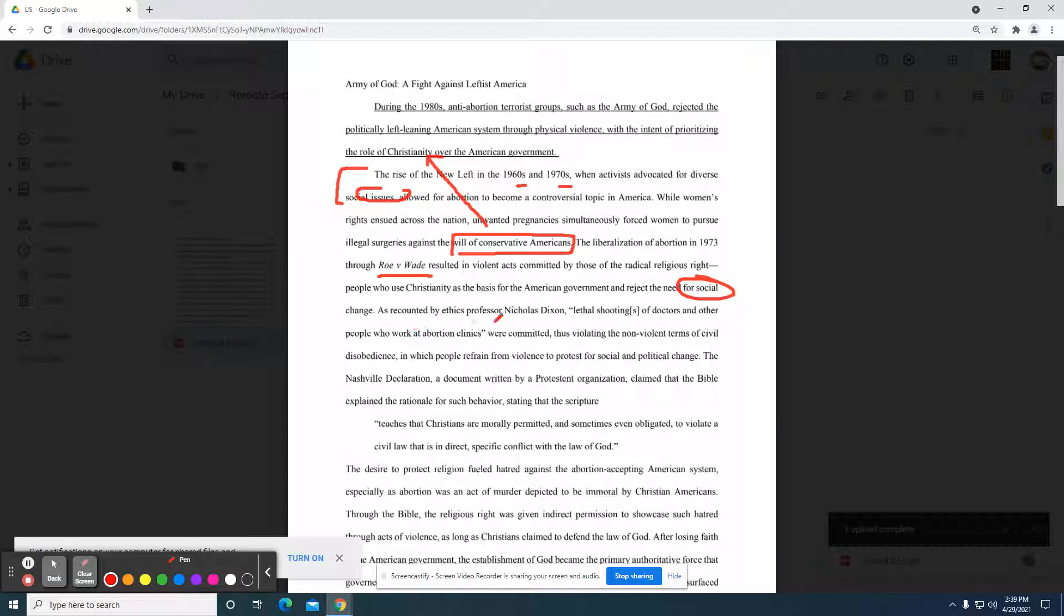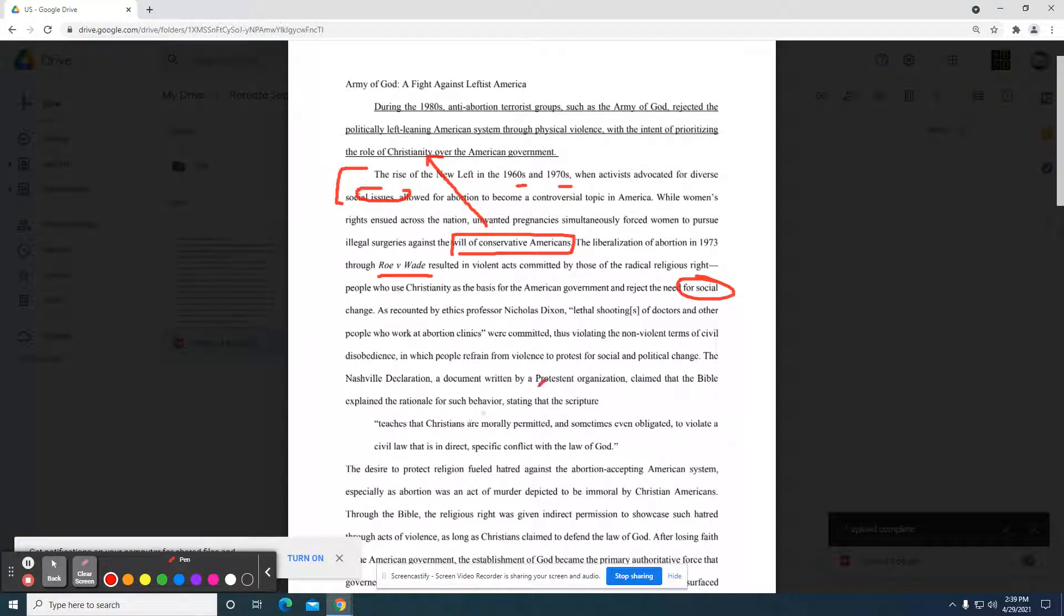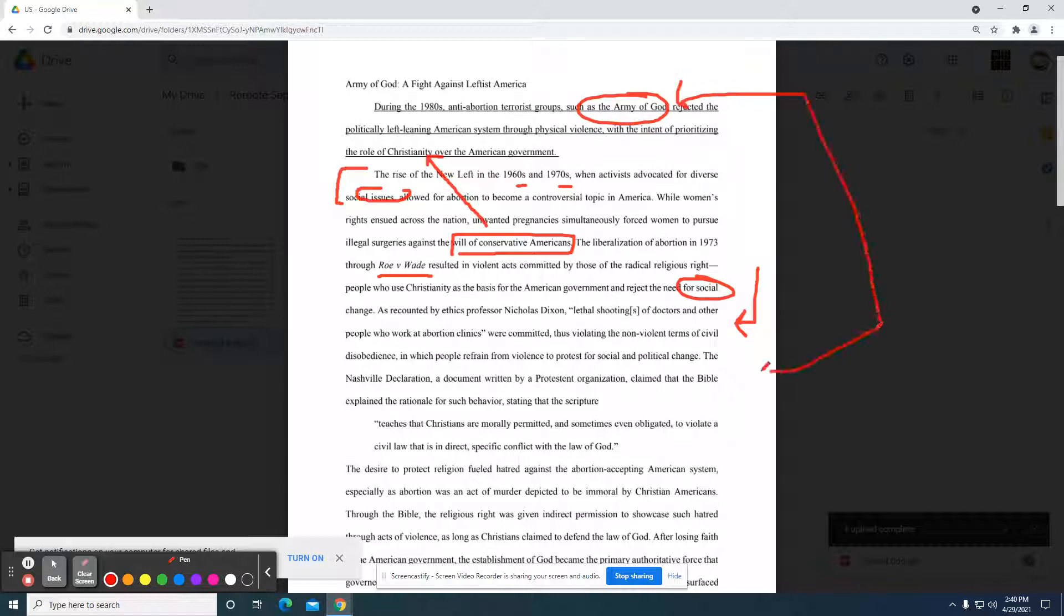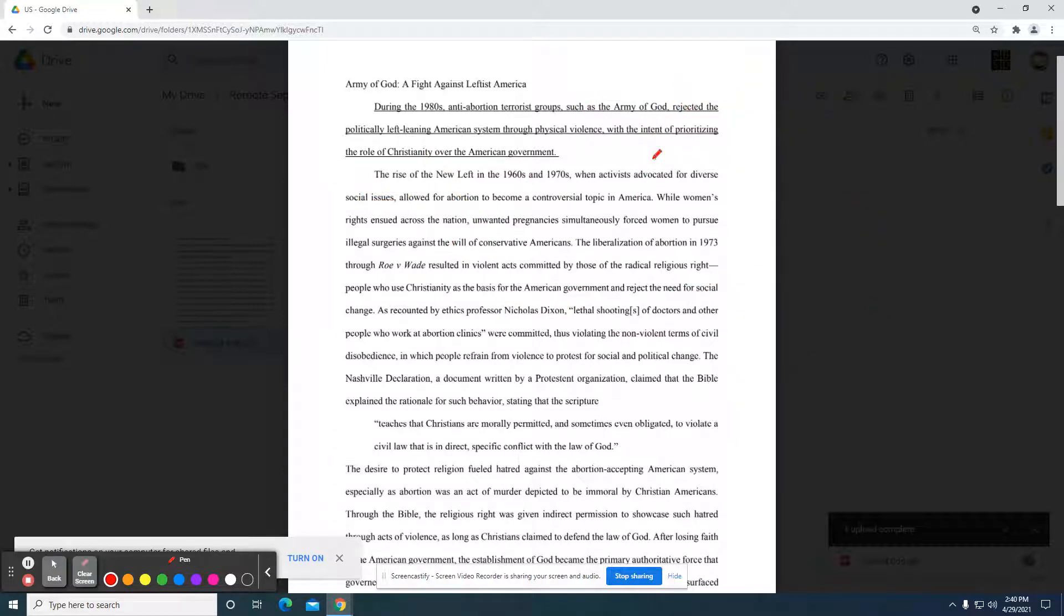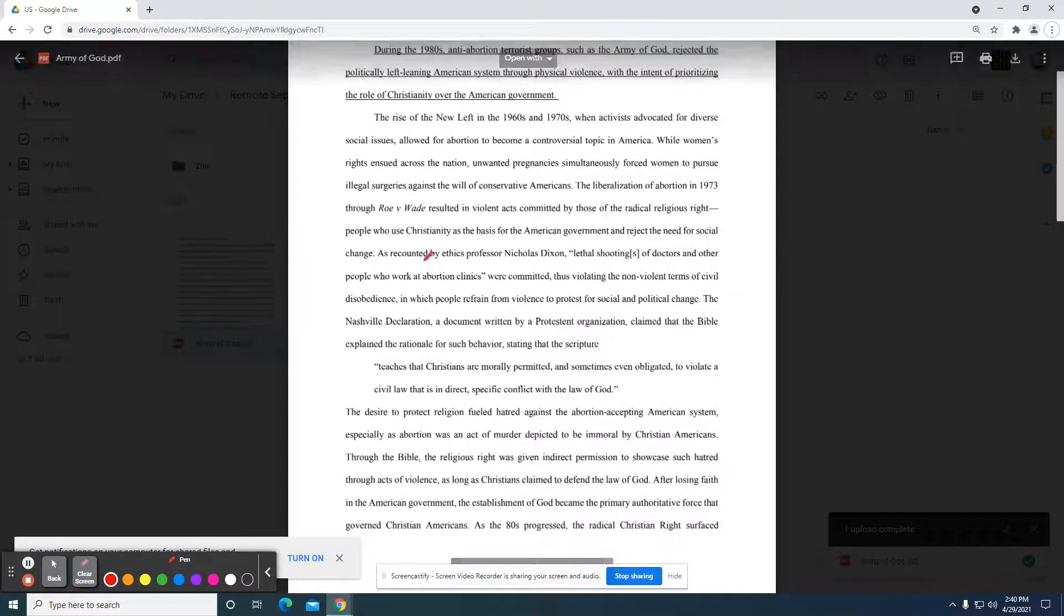As recounted by ethics professor Nicholas Dixon, lethal shootings of doctors and other people who work at abortion clinics were committed, thus violating the nonviolent terms of civil disobedience in which people refrain from violence to protest for social and political change. So here they're giving us specifics. Now they're not really getting too much into the Army of God. So I would probably say at this point, well, you didn't really reference the Army of God. You've given me this other source. Is this individual linked to the Army of God? And that would be the question that I would have at that particular moment.